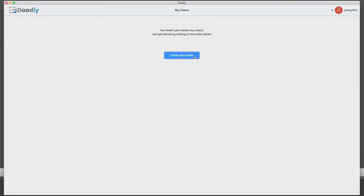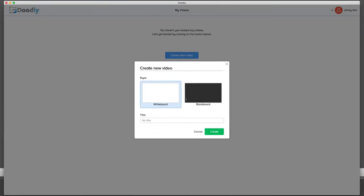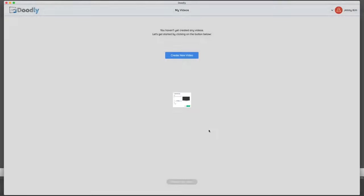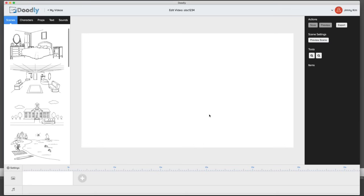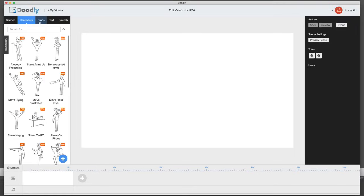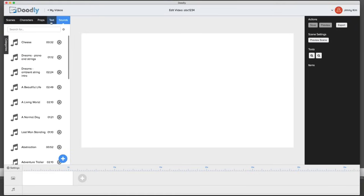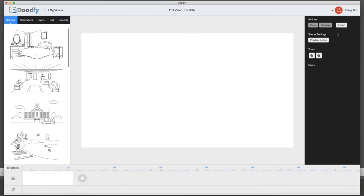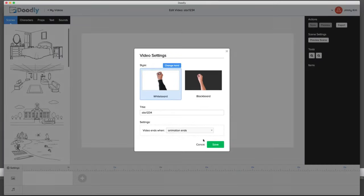It's Jimmy Kim and in this demo I'm going to show you exactly how Doodly works and how you can create high-converting professional doodle videos with a few clicks. First, you can pick whiteboard or blackboard right off the bat. I'm going to select the whiteboard and name this project. Once I hit create, it takes me right into the Doodly members area, where the interface is really simple and easy to use with different areas on the left, right, and settings down here.